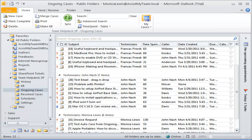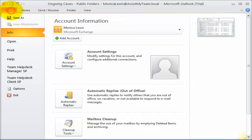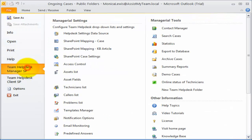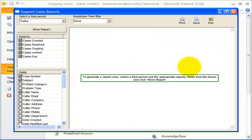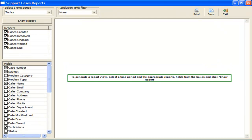In Outlook 2010, go to the Backstage view and under the Team Help Desk Manager, launch the Summary Reports tool. The Summary Report tool can generate aggregated reports from the support cases based on different time intervals.